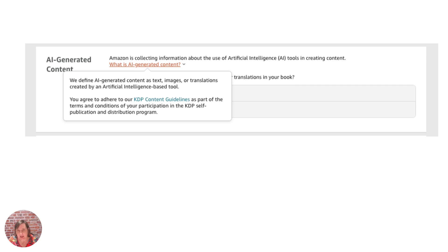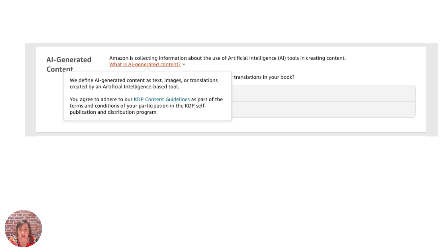The thing that KDP is more worried about is copyright, trademark infringement and quality which is also on the same page where they talk about what they consider AI generated or AI assisted.